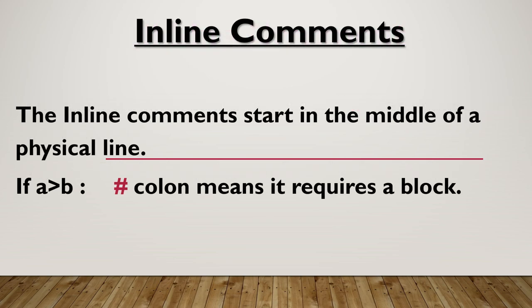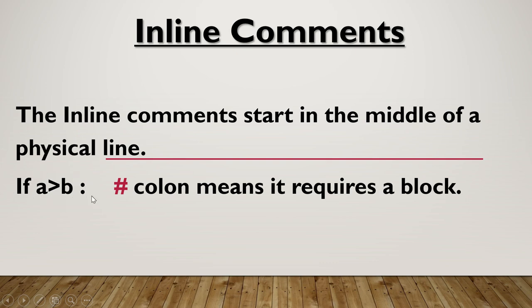In line comments start in the middle of a physical line. Suppose we need to write some instruction or information in between the code, so we require in line comments. Here if a is greater than b, this is the statement, and in between this statement the line is written here, this is the comment line. So as this comment line comes within the statement in the same line, it is known as in line comments.